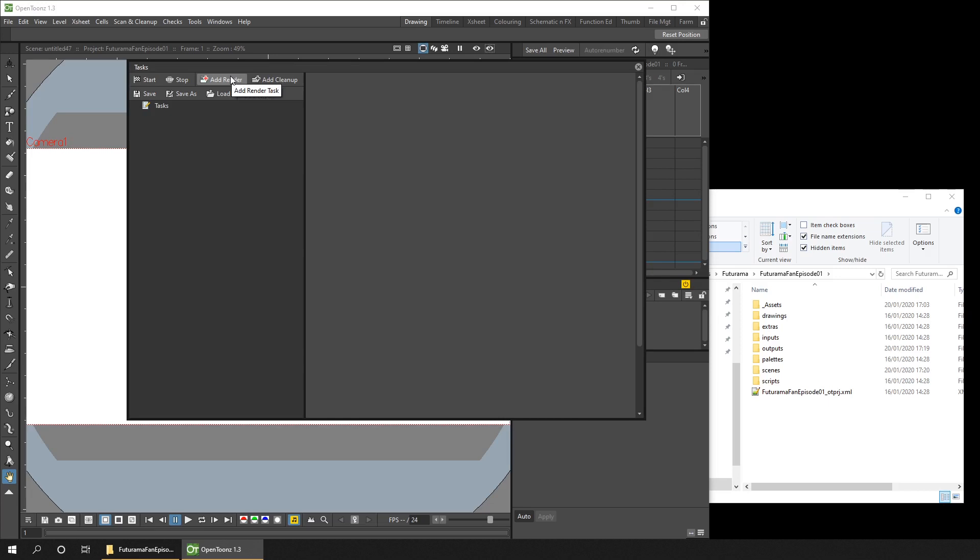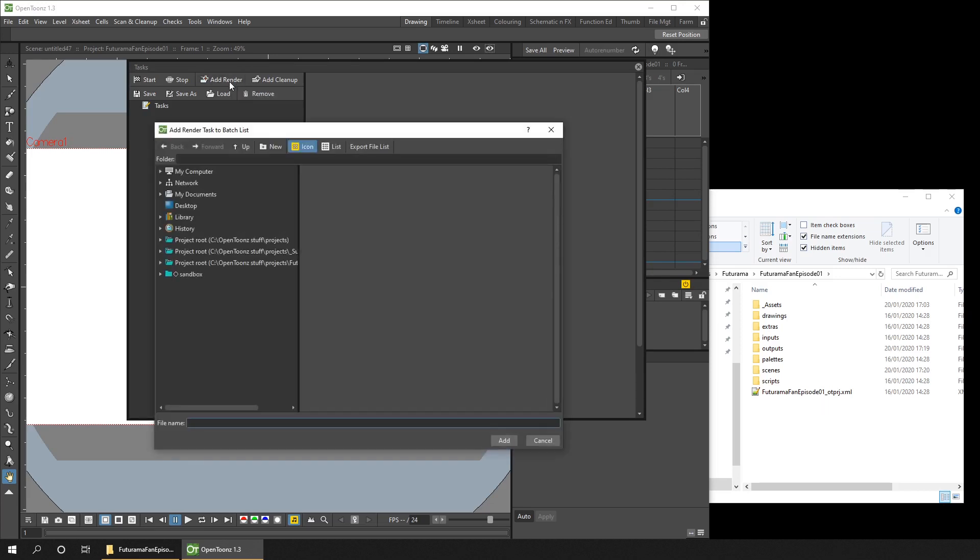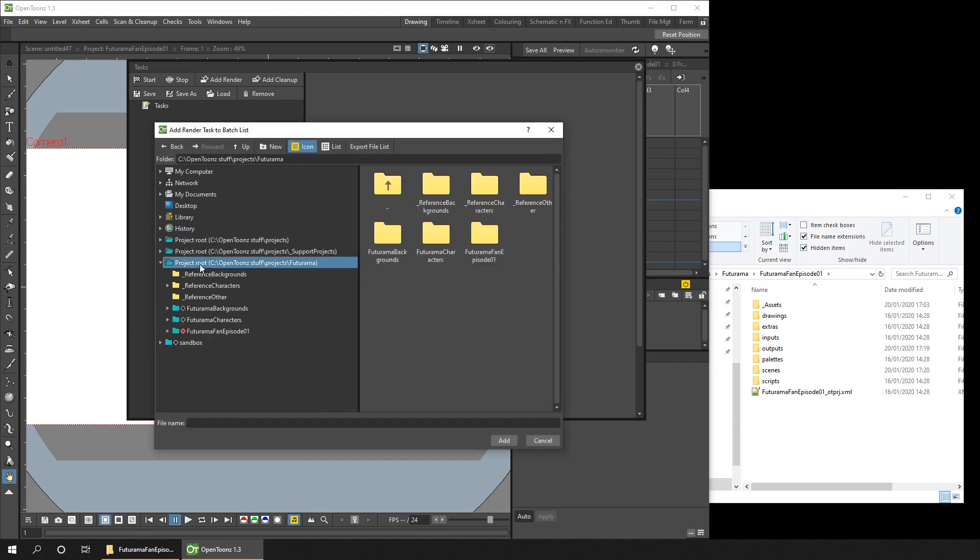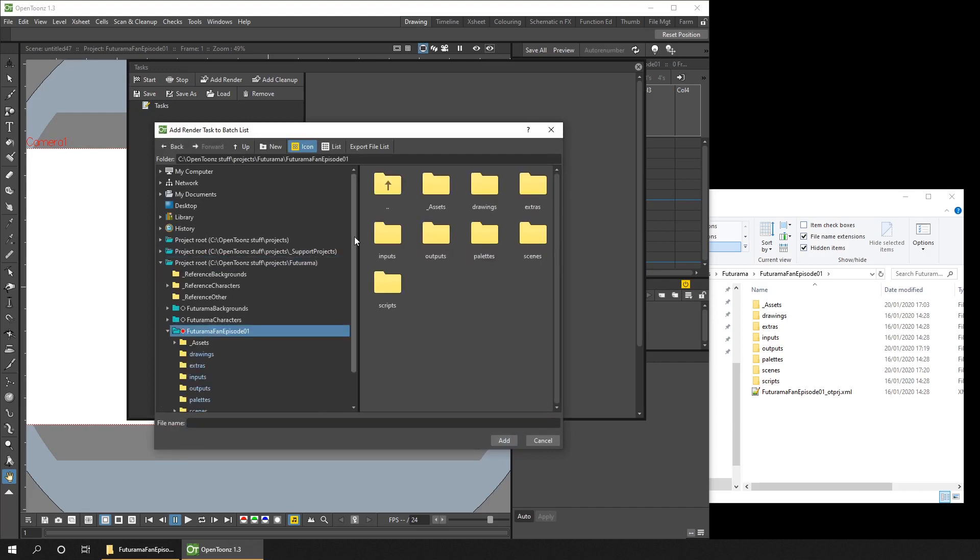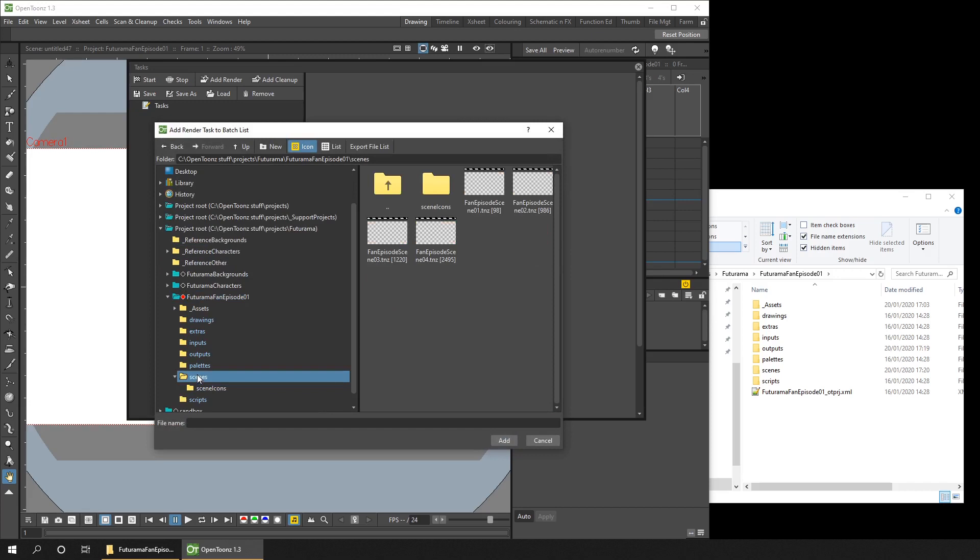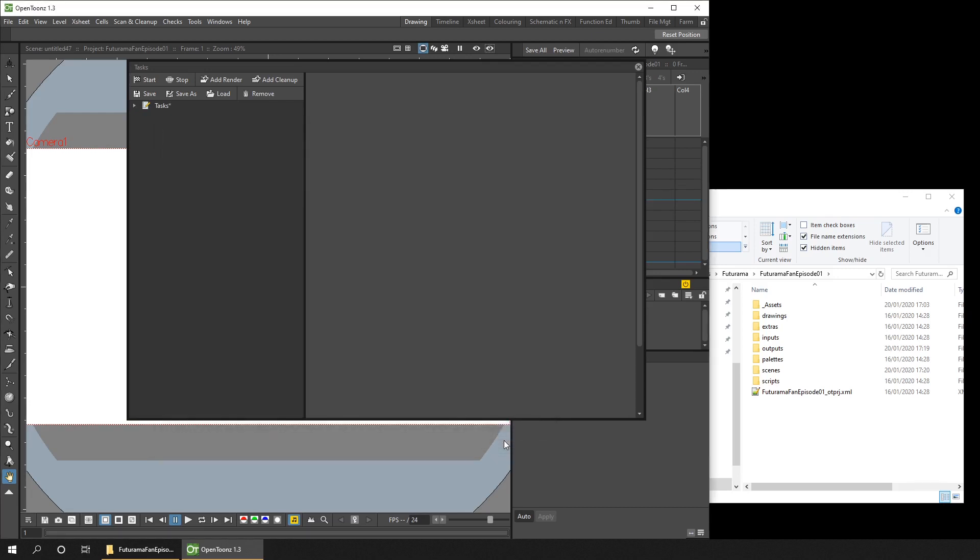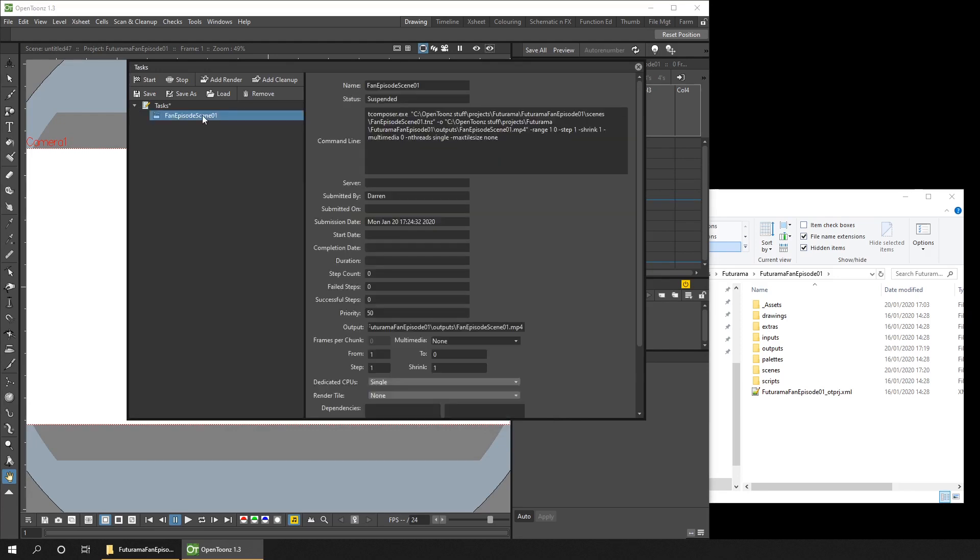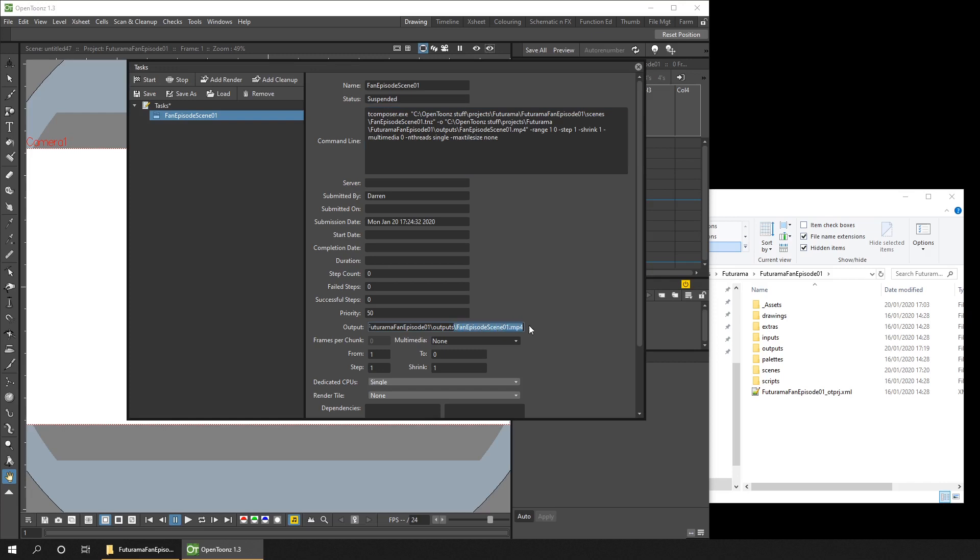So to use this for the render farm, you need to use the Add Render button and then select a scene. So if I click that, and then inside the Futurama folder, I'll find the Fan Episode Project, and in the Scenes folder, I have the four scenes. So you select a scene and choose Add, and then you can see the scene in the list of tasks. And if you select the scene, on the right hand side here, you can see lots of details about the scene, including the actual command that is used to render the scene. And towards the bottom here, you can see the final output name for the scene. So if something goes wrong, that's where you'll need to change it.